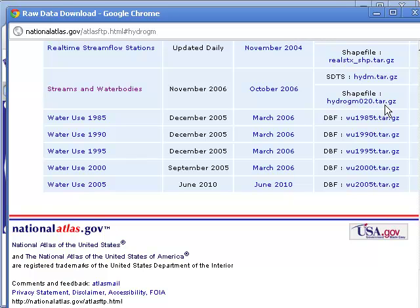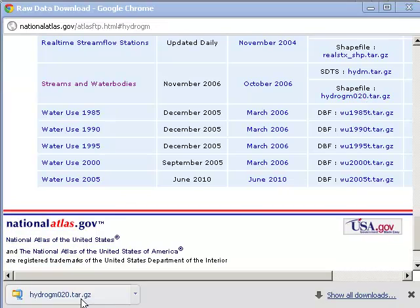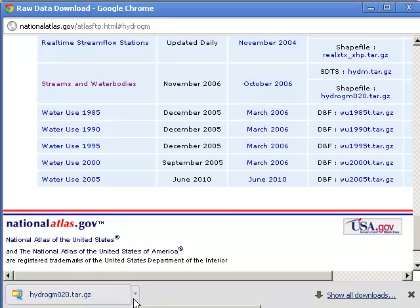Now tar is an old UNIX format, standing for Tape Archive Register, and GZ is the fact that it's zipped up. So I'm going to go ahead and download that. There is my file, and I'm going to go ahead and open it.